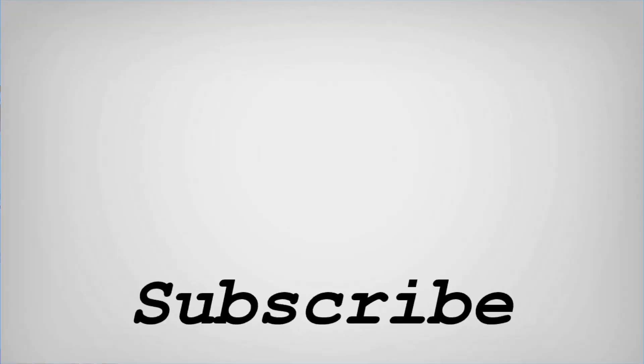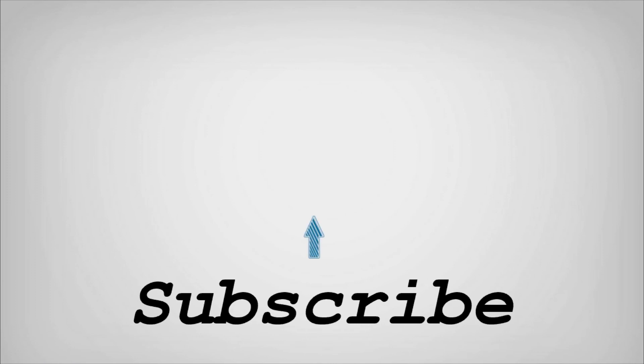If you like this video, do remember to hit the like button below and subscribe to our channel for more such interesting tips and tricks. Bye for now.